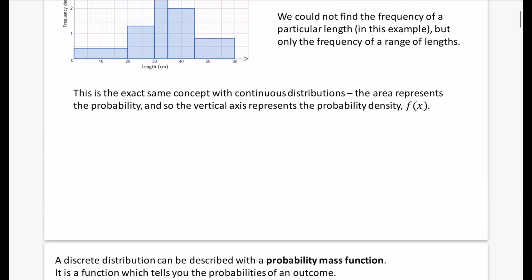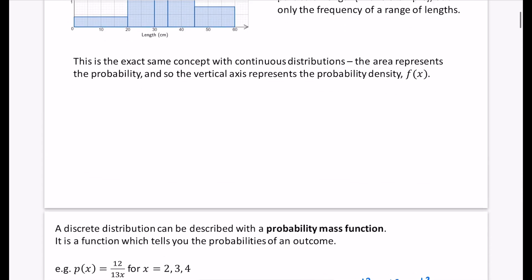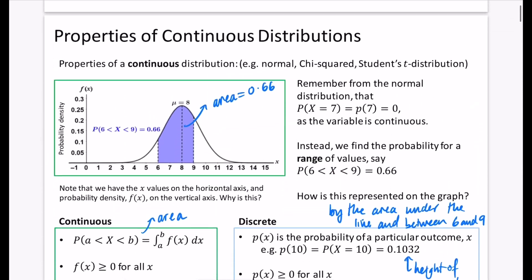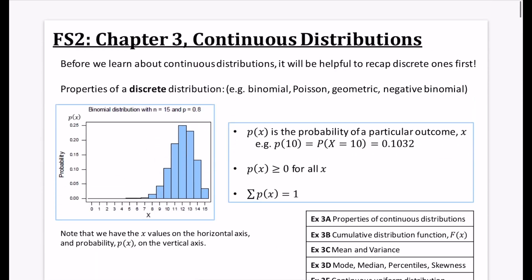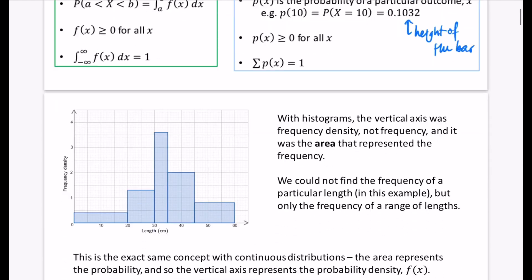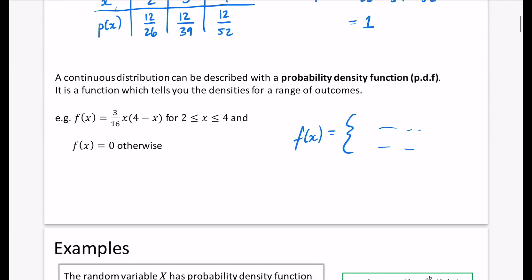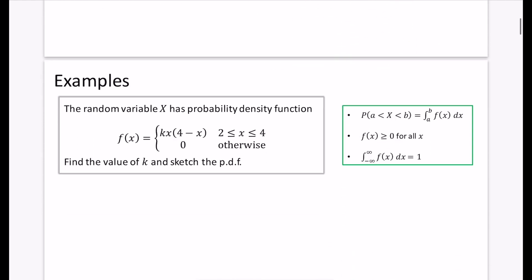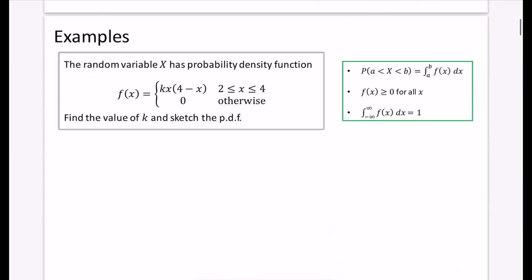That's a brief overview of what continuous distributions are for chapter three. In the next video we'll kick off with actual examples using these properties.